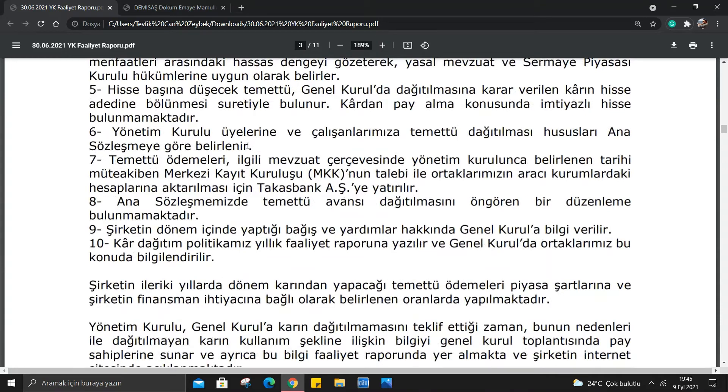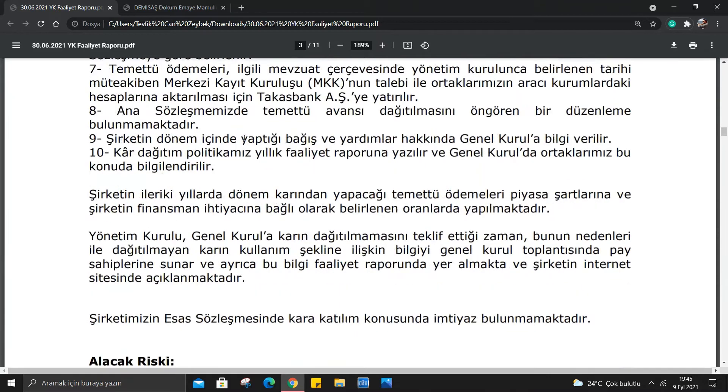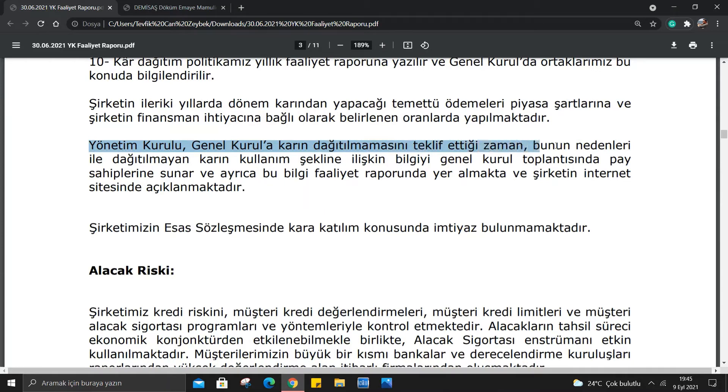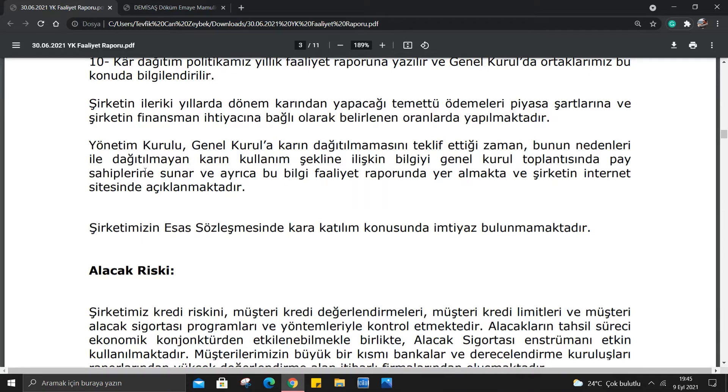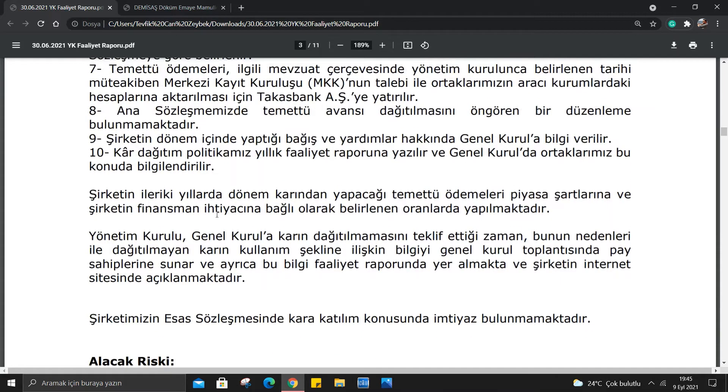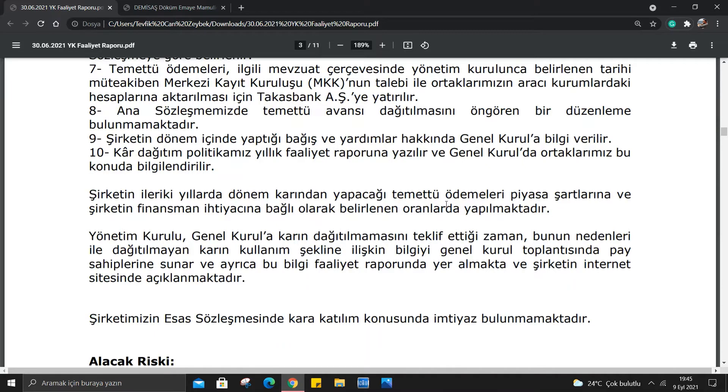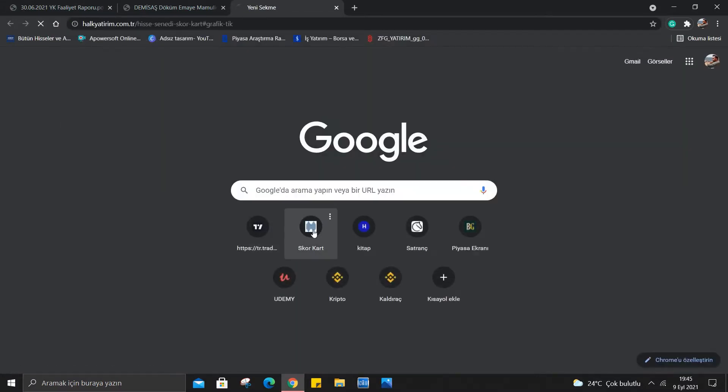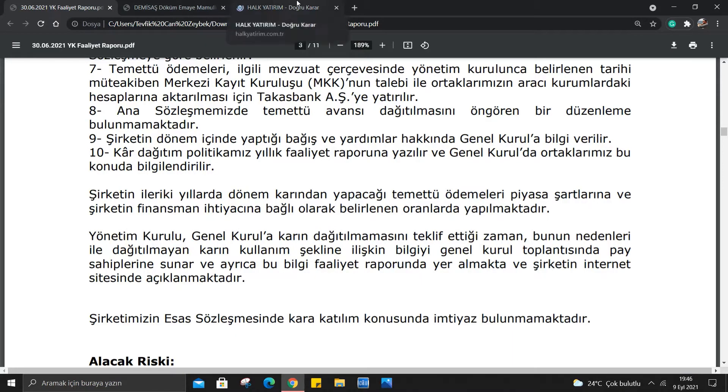Şirketin kar dağıtım politikası: Yönetim kurulu genel kurula karın dağıtılmamasını teklif ettiği zaman bunun nedenleriyle dağıtılmayan karın kullanım şeklinde ilişkin bilgiyi genel kurul toplantısından pay sahiplerine sunar. Şirketin ileriki yıllarda dönem karından yapacağı temettü ödemeleri, piyasa şartları ve şirketin finansman ihtiyacına bağlı olarak belirlenen oranlarda yapılmaktadır. Benim anladığım kadarıyla burada bir temettü politikası planlanıyor.